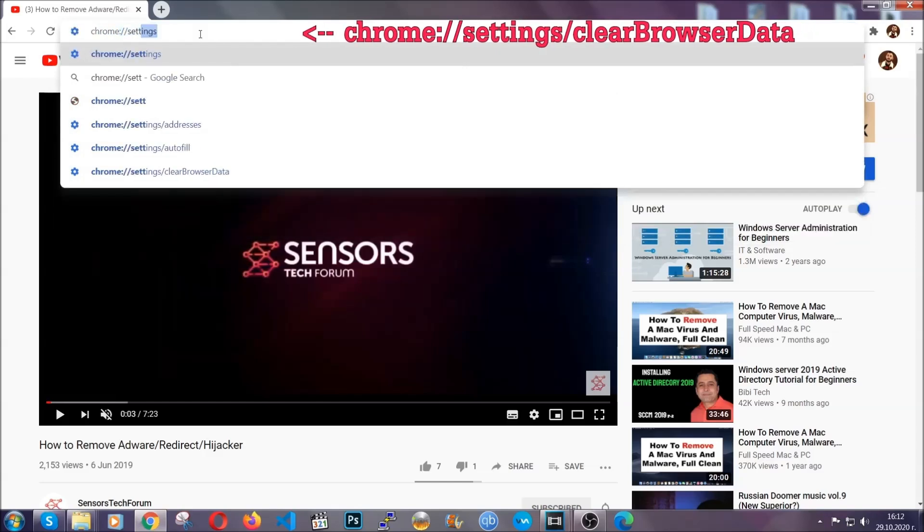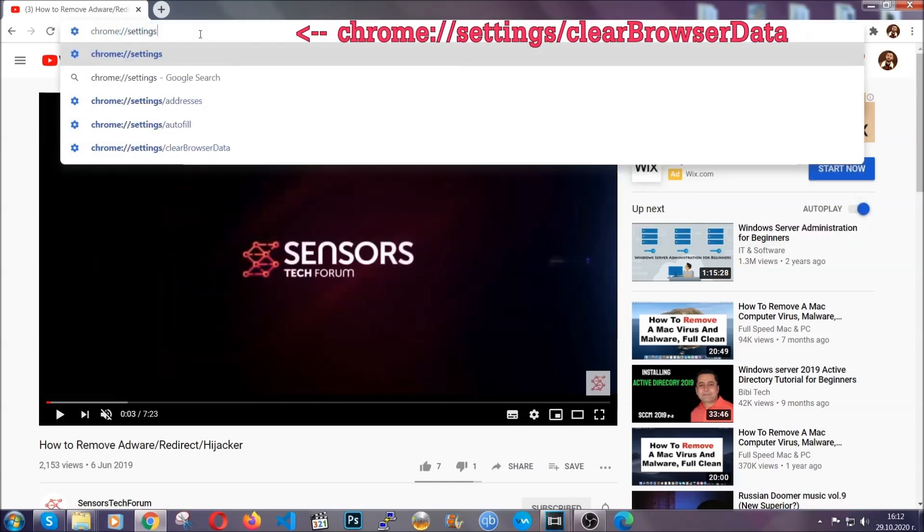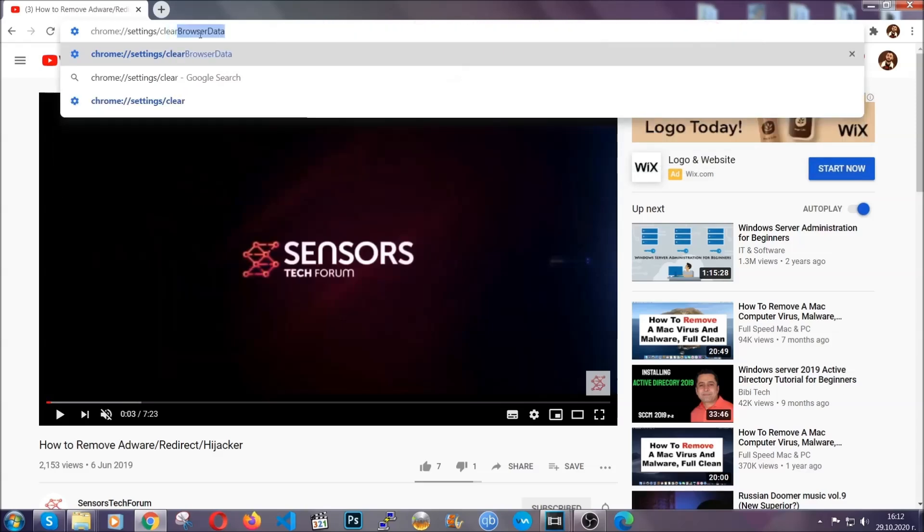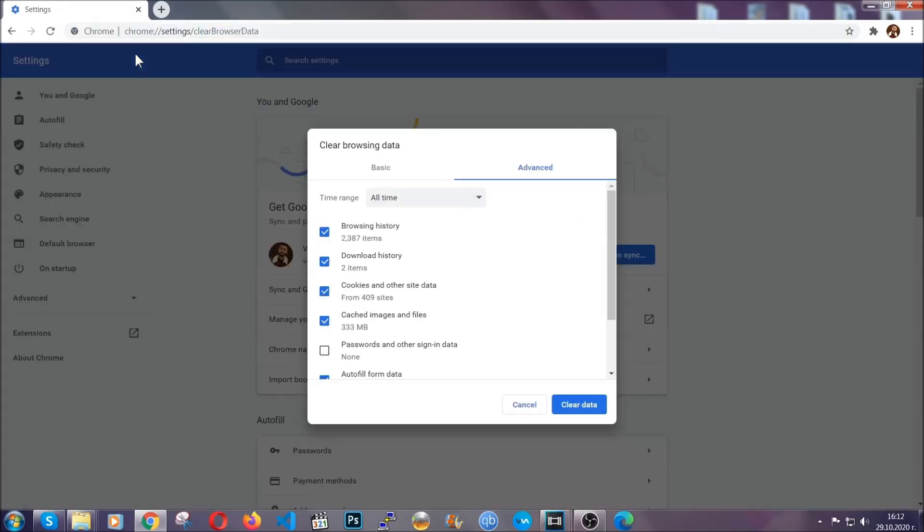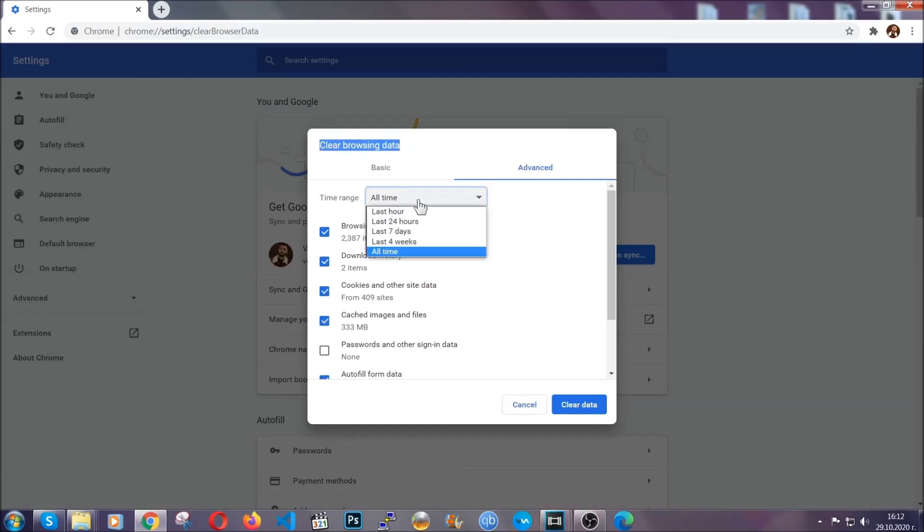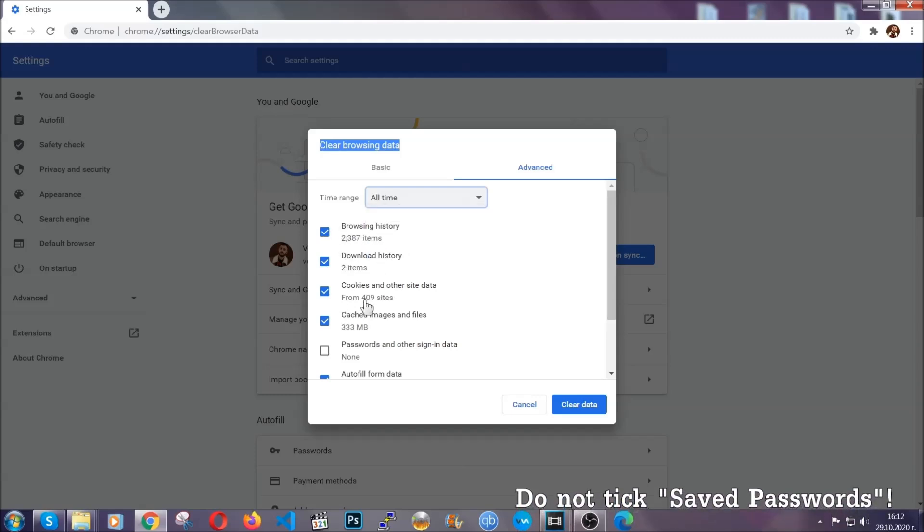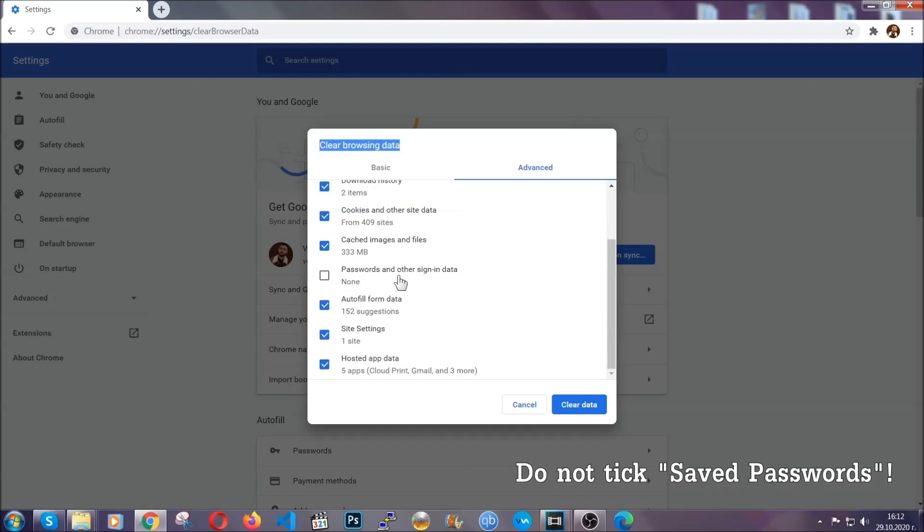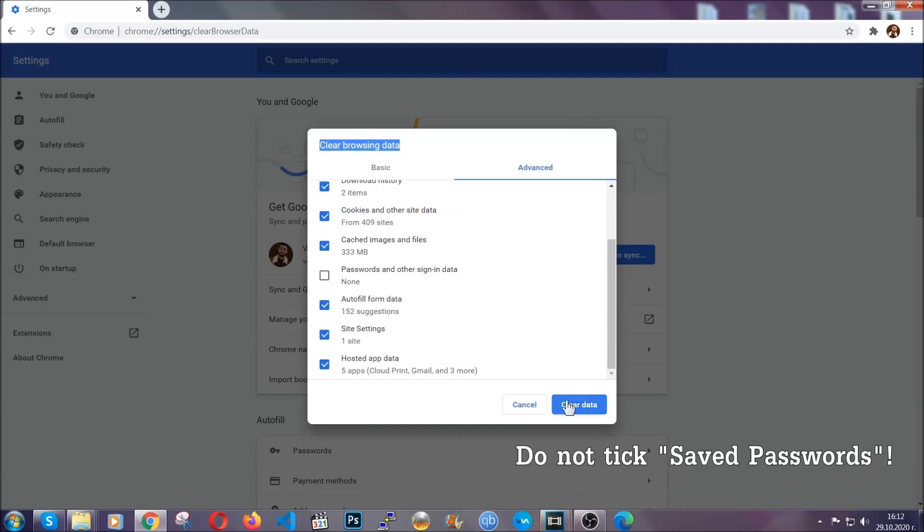This will open the clear browser data window which when you open it you're gonna select on the time range all time. And when you do that you're gonna tick everything besides passwords and other sign in data. And then you're gonna click on the clear data button.